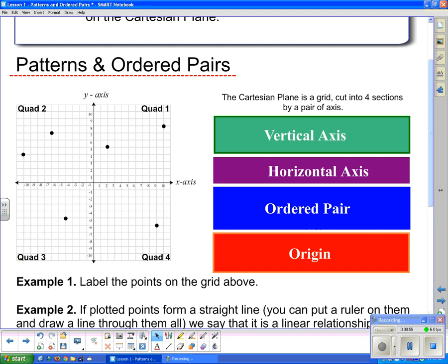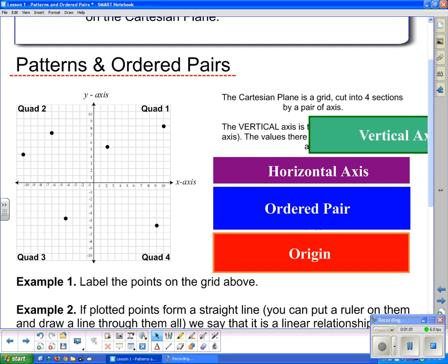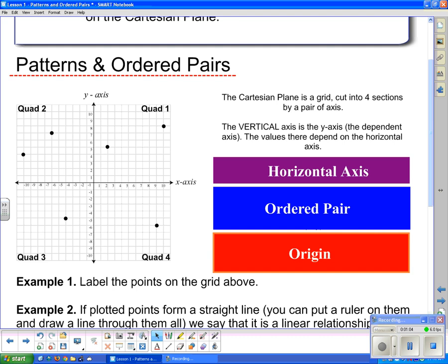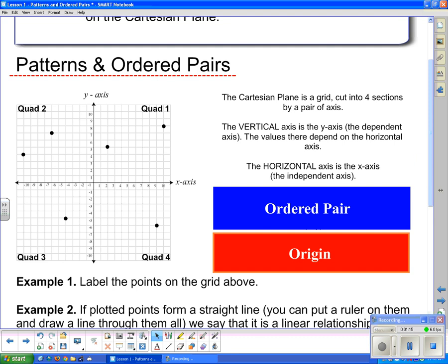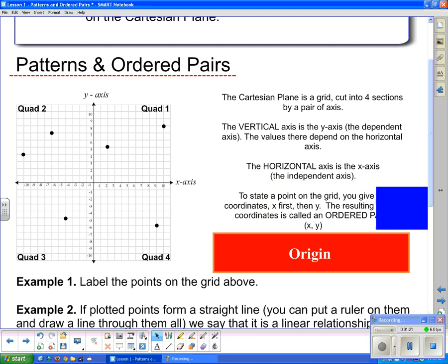Now, what about those axes? The vertical axis — the one that goes up and down — is the y-axis, also known as the dependent axis. The values on the dependent axis depend on those on the horizontal axis. The horizontal axis is the x-axis, or the independent axis. To state a point on the grid, you give its coordinates x first and then y. The resulting pair is called an ordered pair because they always go in that same order — x first, then y — written as (x, y).